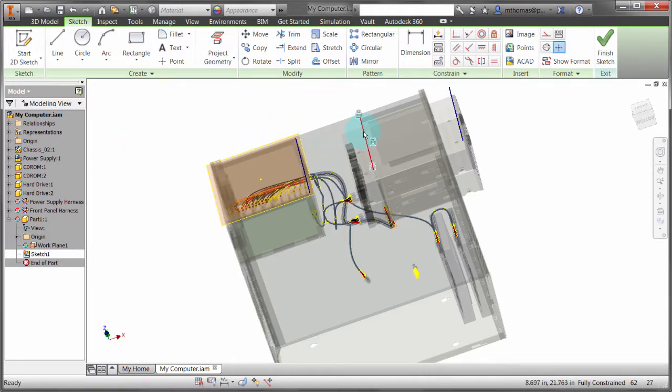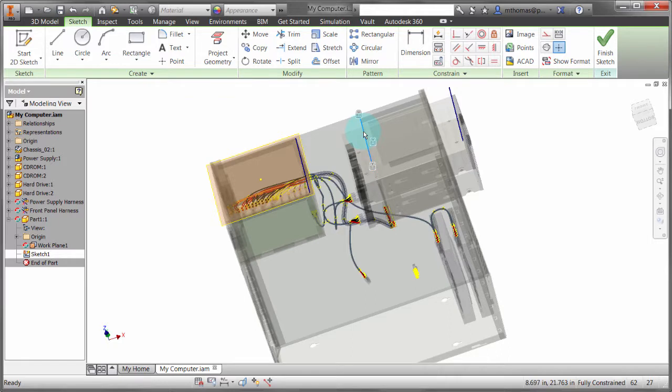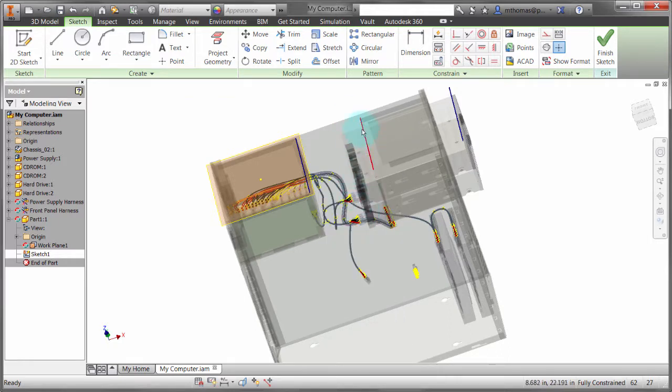Now if I wanted to, I could come to this geometry and use right-click, then the delete constraints option, to remove that and kind of free that up. But you can see how I can project geometry without building that adaptive relationship.